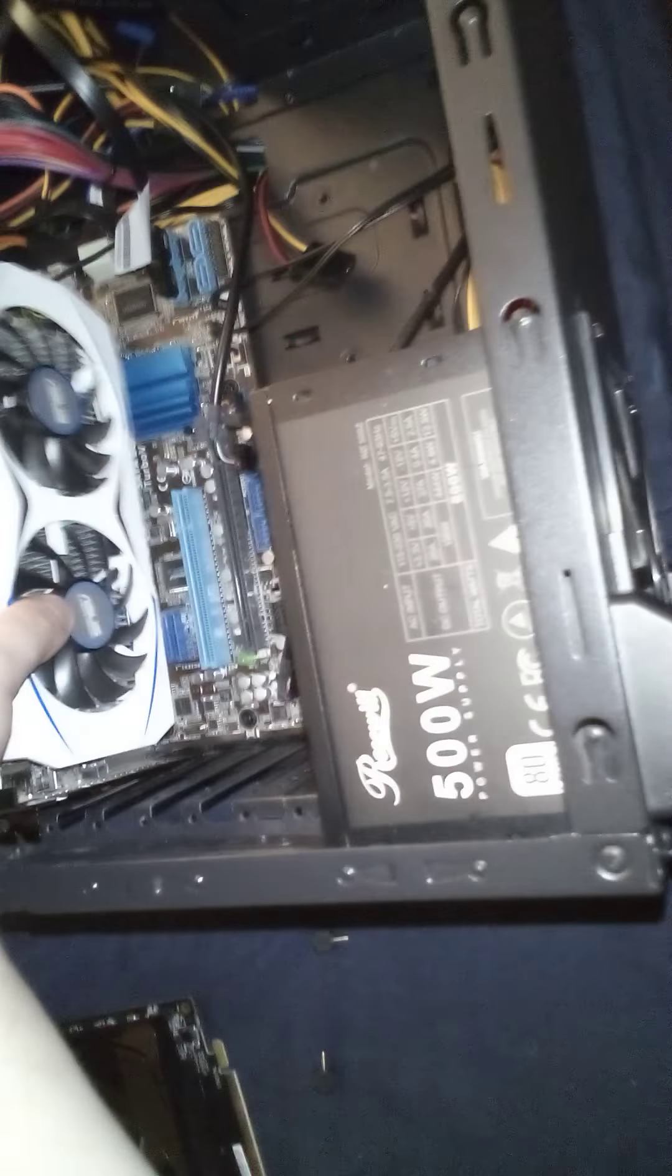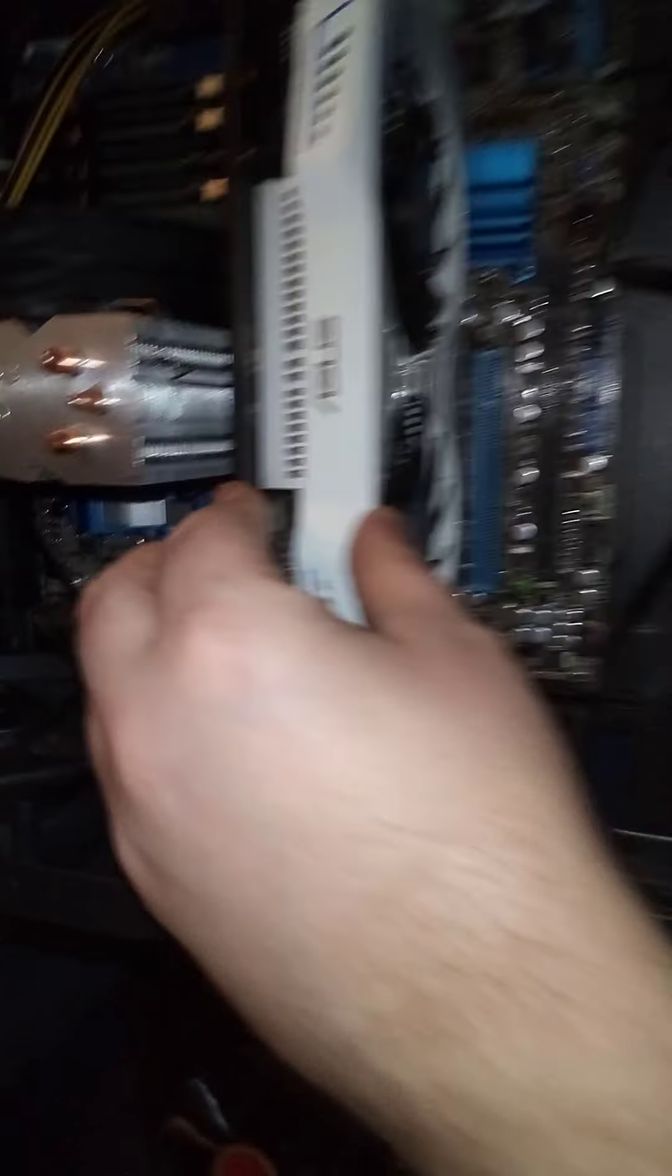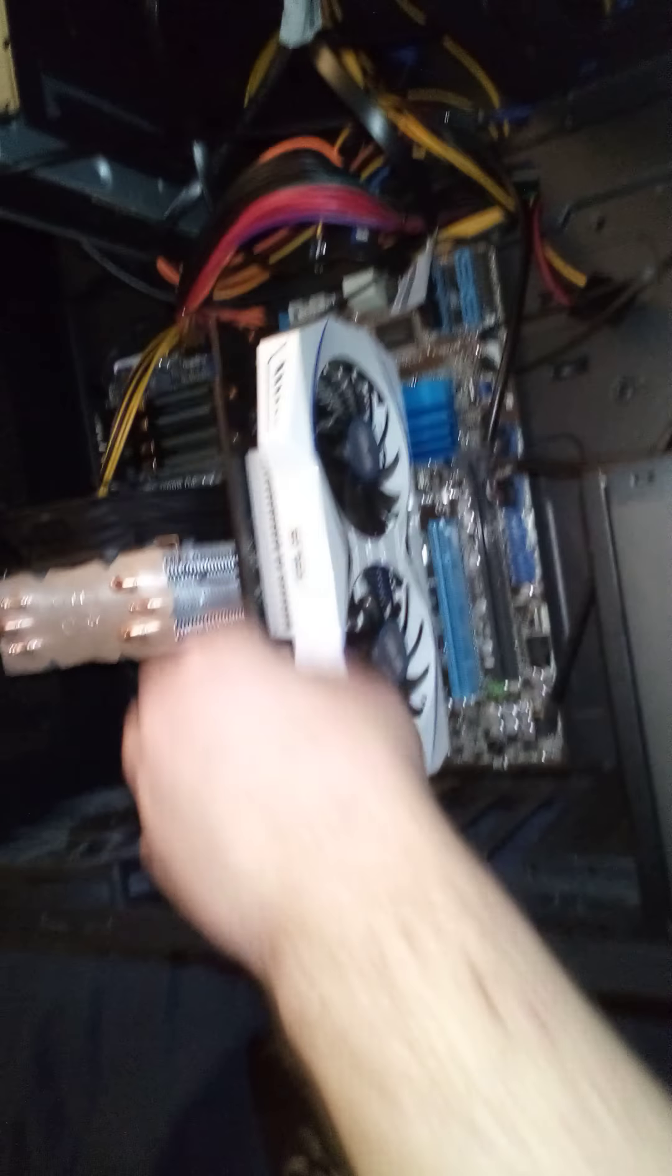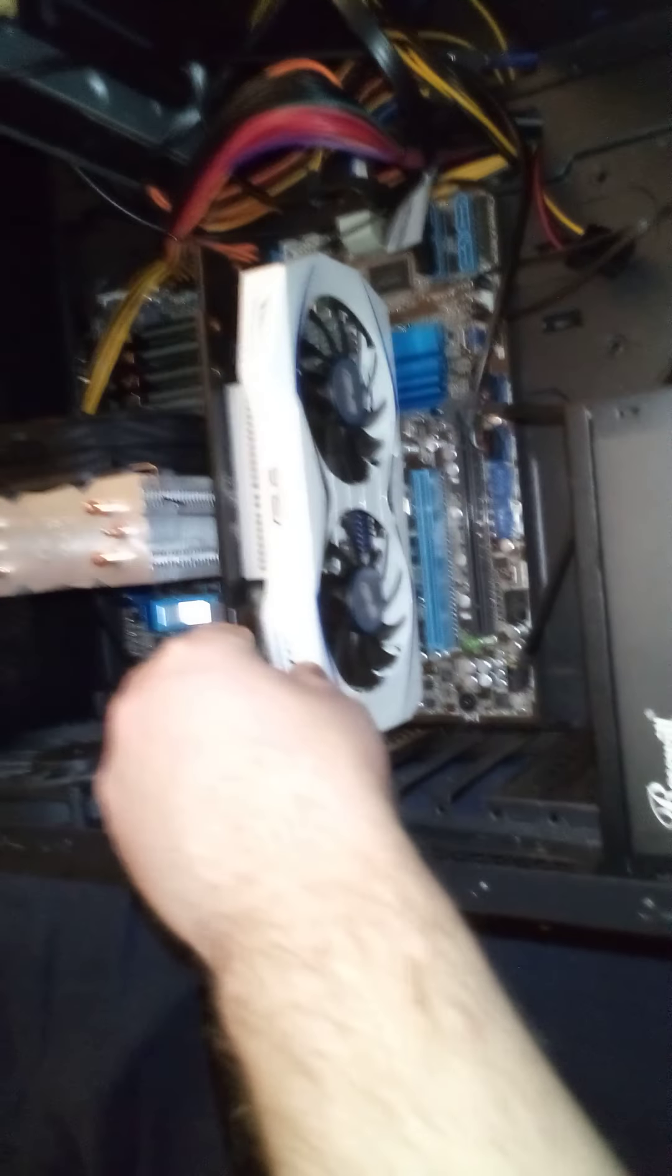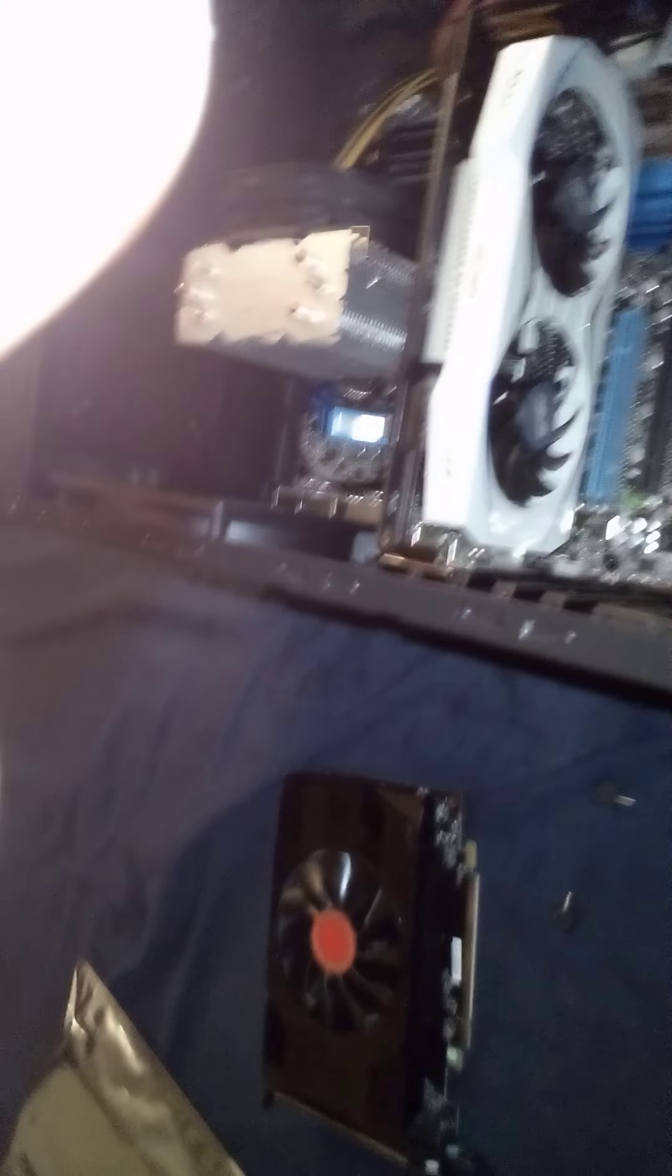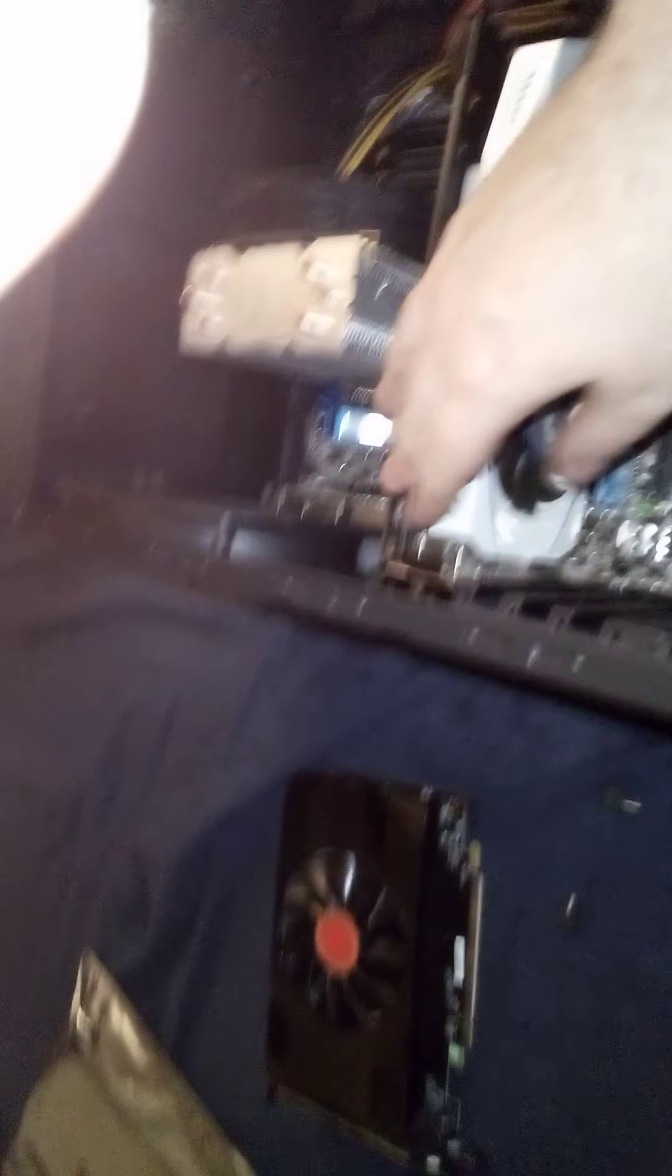So we take this beast of a card, slide it right in to the PCIe 16 slot. I think it's just PCIe 16. There's another PCIe 16 slot down here I could use, but I got a little bit of a clearance issue, so this will do just fine. It's closer to the processor, which is what you want.